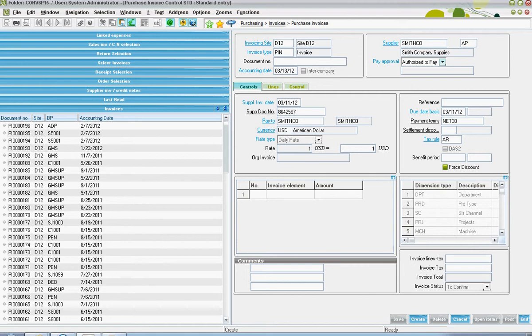The pay to and currency code is going to default in from the supplier master, as well as the payment terms and tax rules.